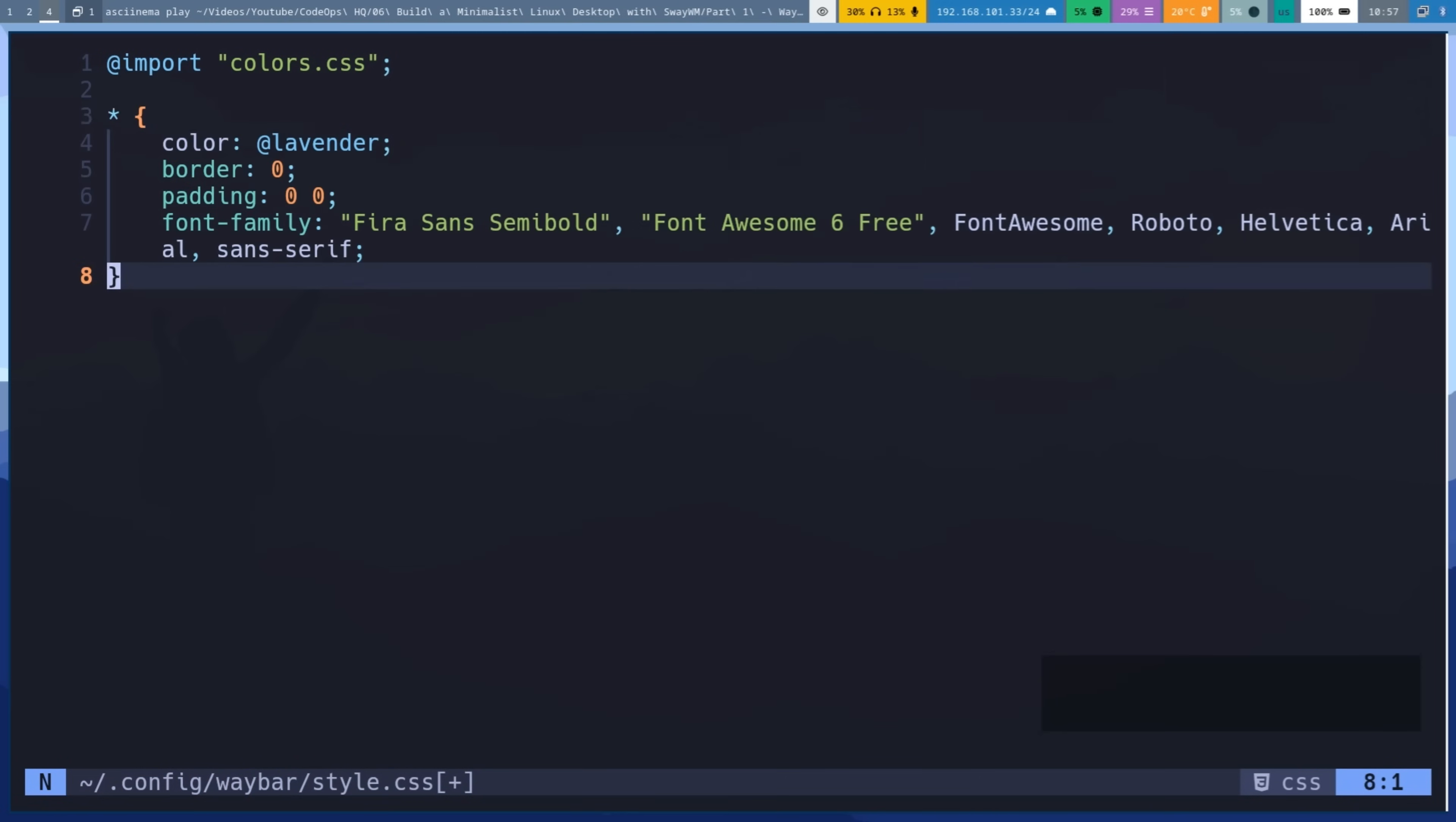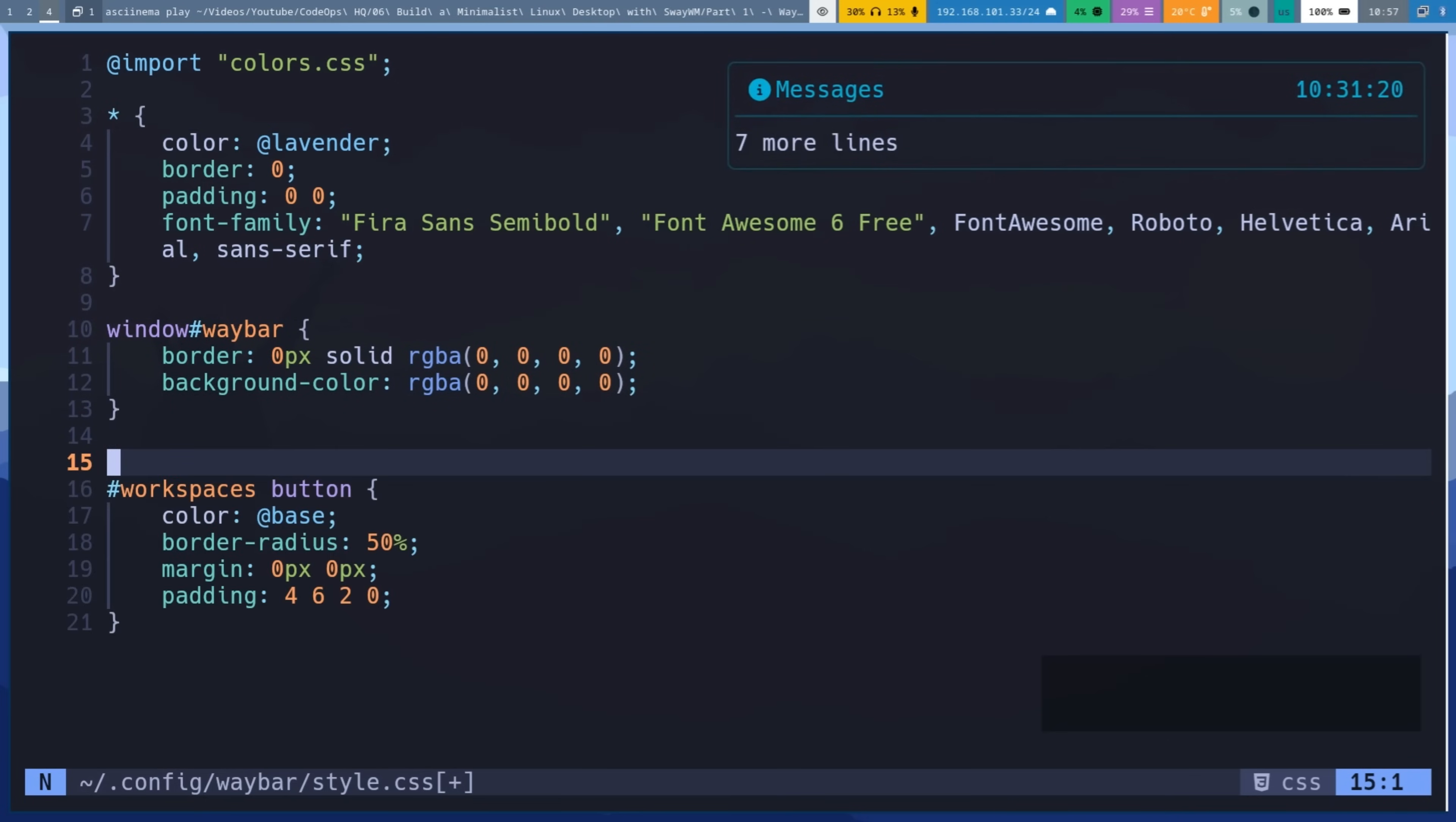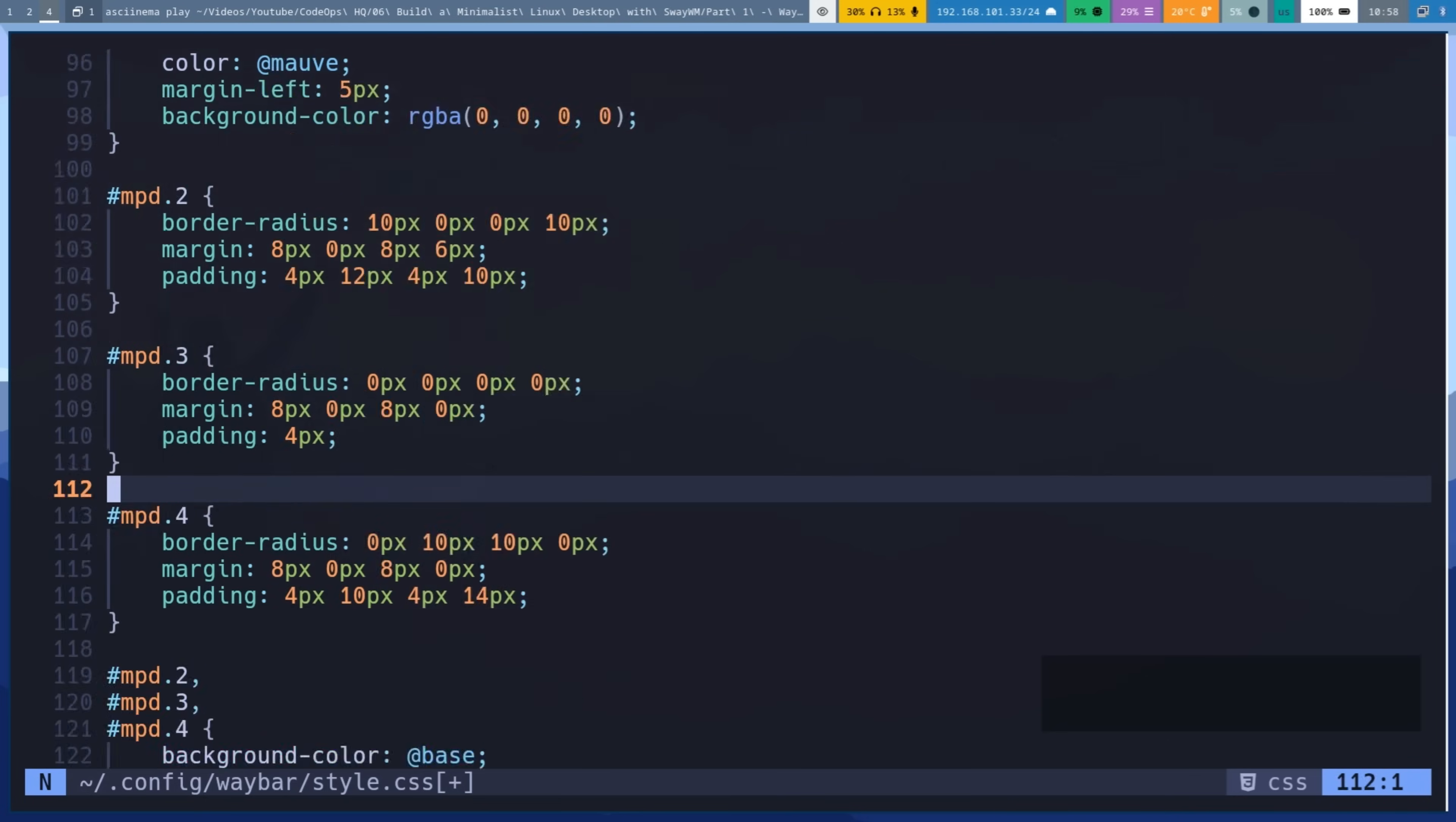Then add WayBar section and add background color and make it transparent. Then set no border on the bar. Then let's style each module.